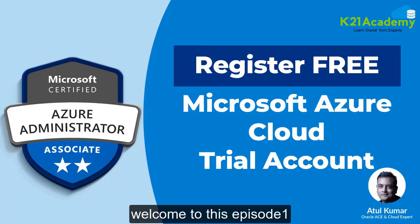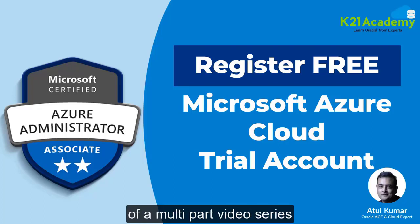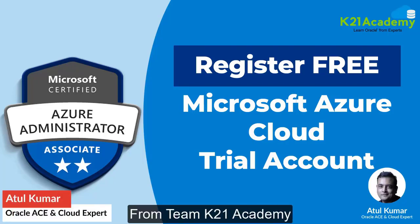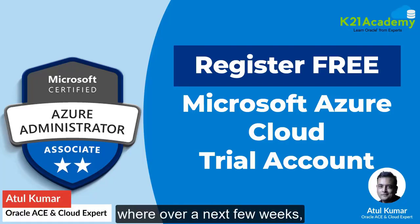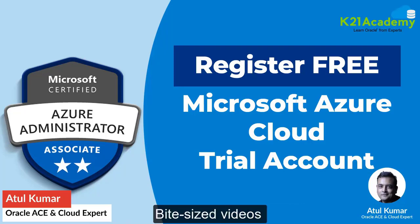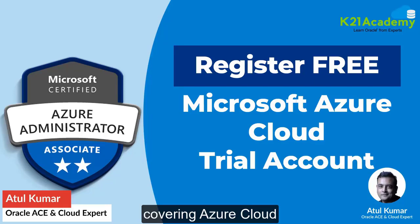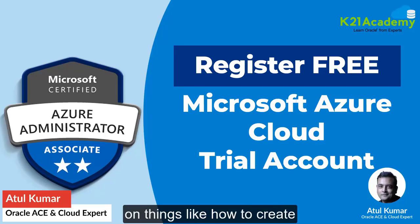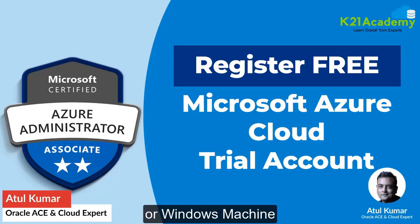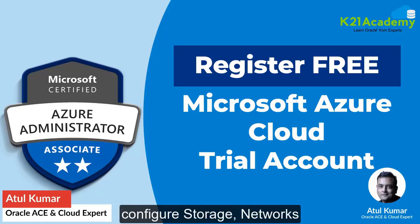Welcome to episode one of a multi-part video series with me Atul Kumar from team K21 Academy. Over the next few weeks I'll be covering practical bite-sized videos on Azure Cloud, including how to create virtual machines like Linux or Windows machines,